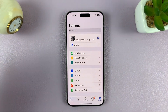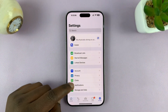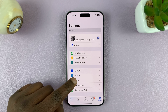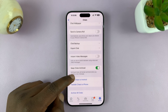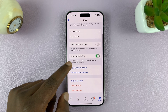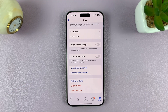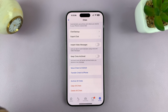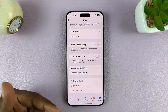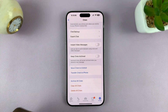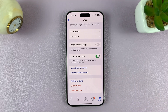On the settings page, you want to scroll and tap on chats. Under chats, you shall see 'Keep chats archived.' Normally this is off by default, and that's why every time you get a new message from an archived chat, it pops out of the archive and comes back to the main screen. Enable this to keep chats archived when you receive a new message.